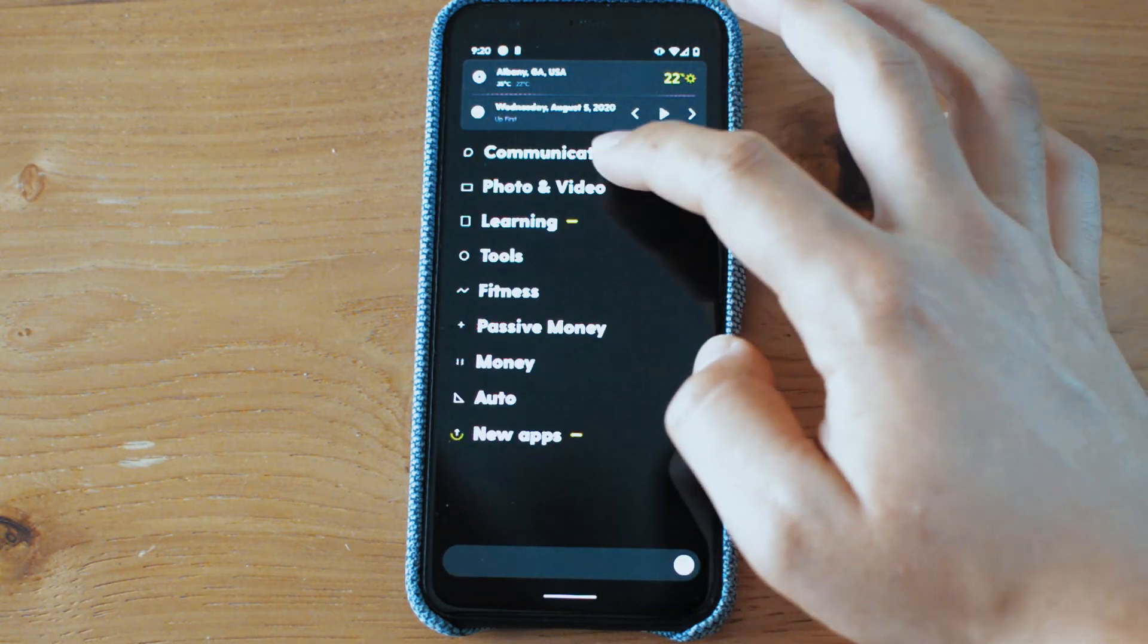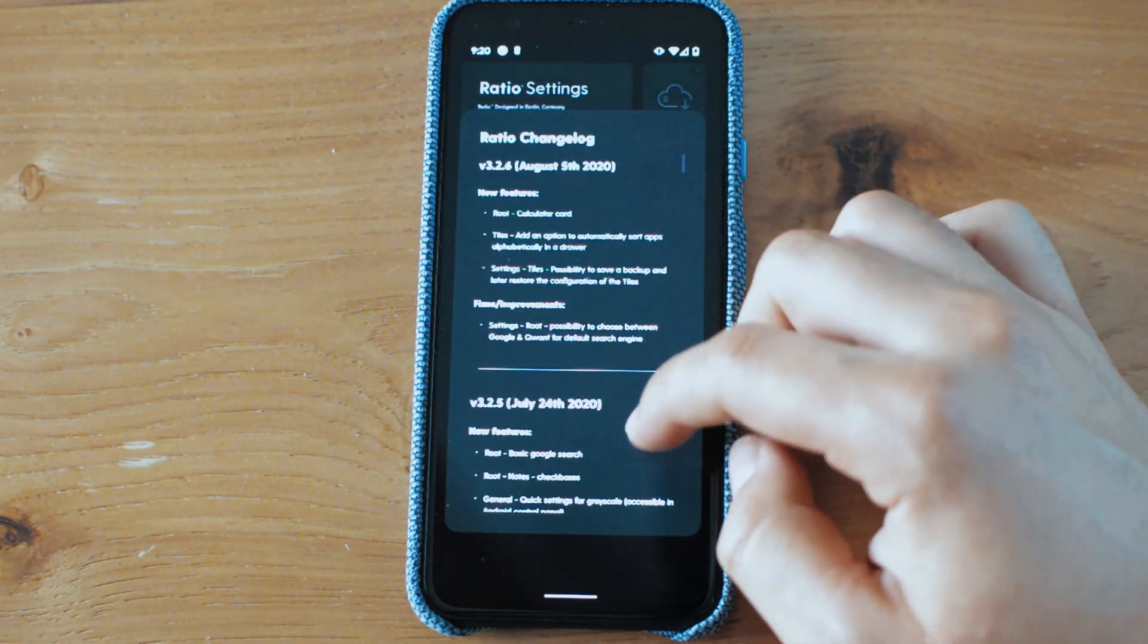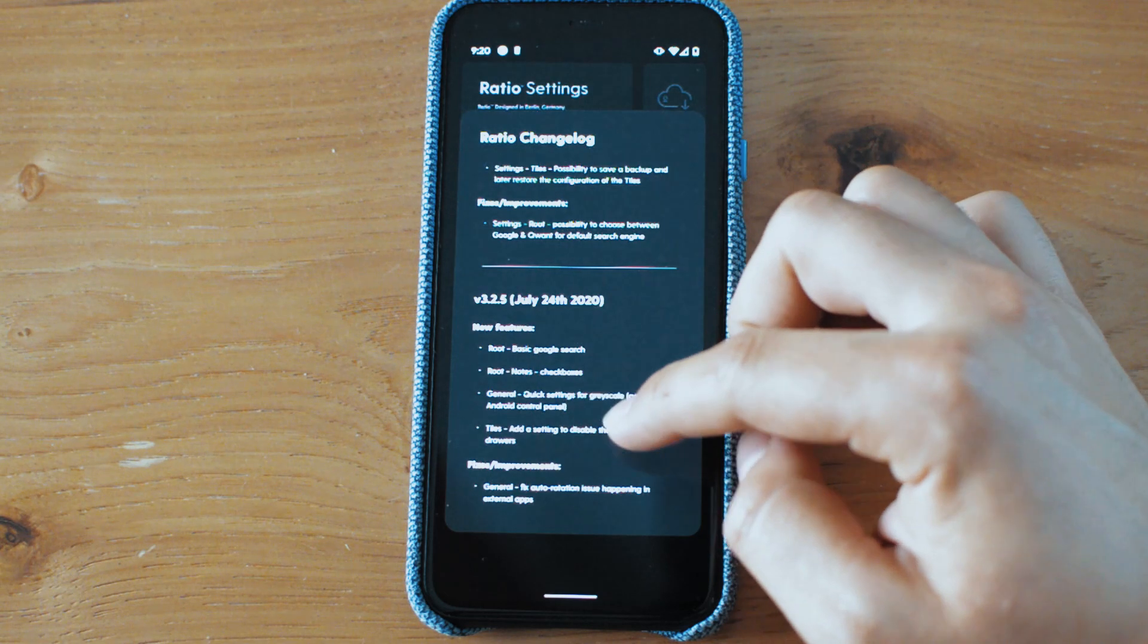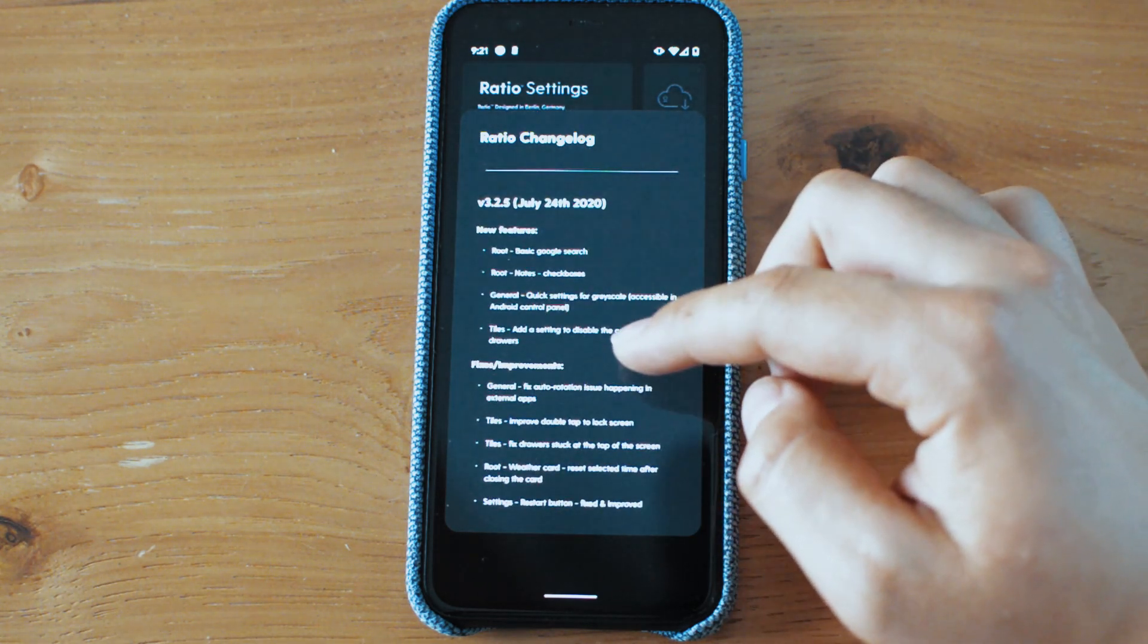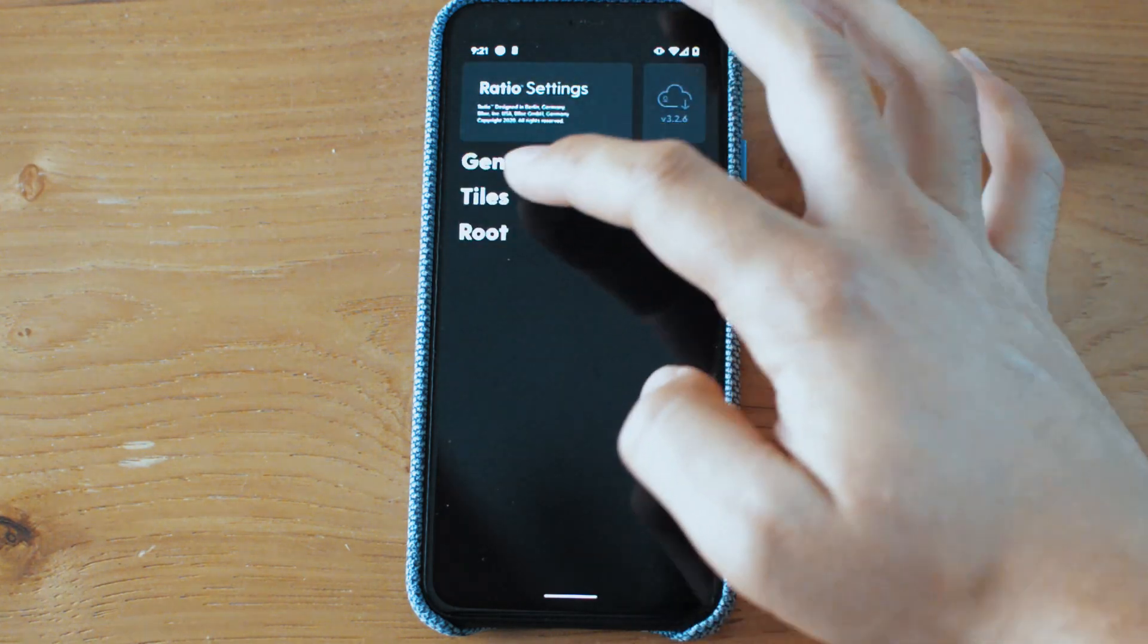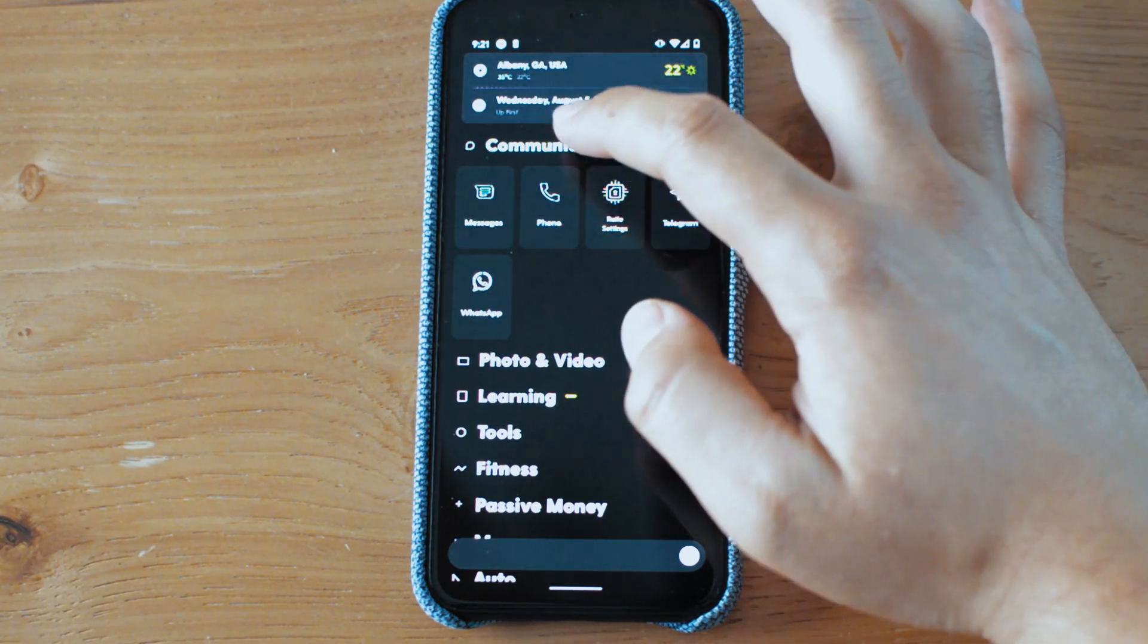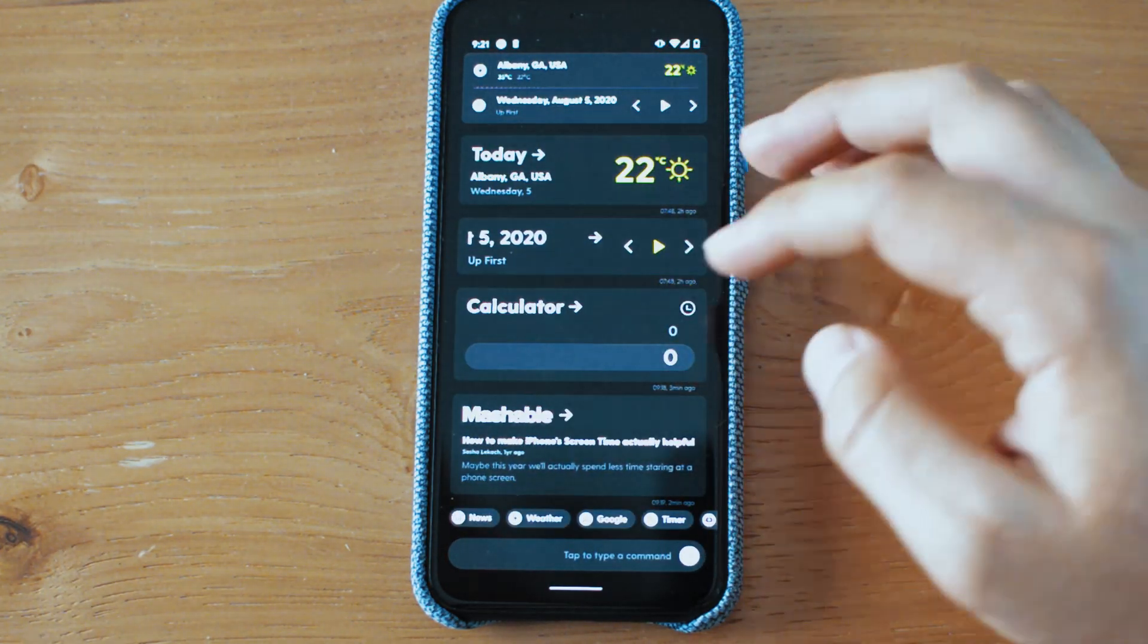So those are some of the changes that have happened since last time we left with Ratio. Basic Google search notes, checkboxes. Oh, I haven't showcased that. I'll showcase it. Quick settings for grayscale. There's a lot of fixes and improvements. Of course, everyone's still waiting for the tree. And of course that is something that a lot of people want when it comes to Ratio, because that will be the messaging screen.